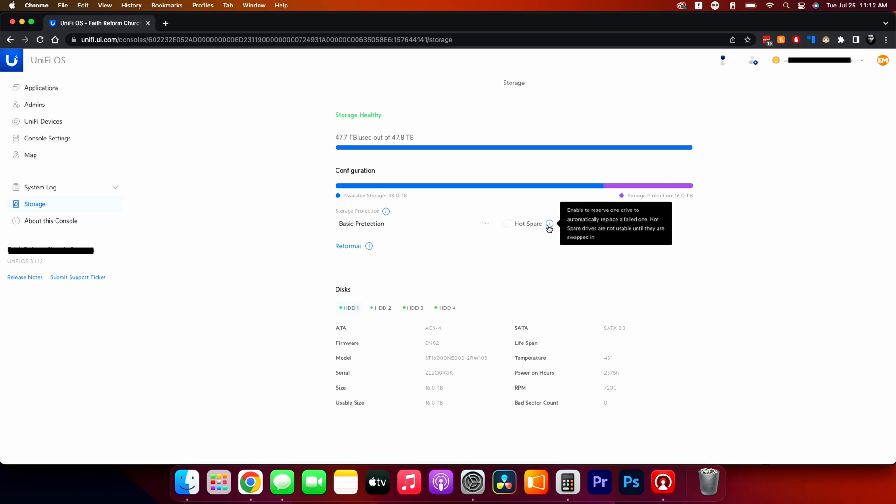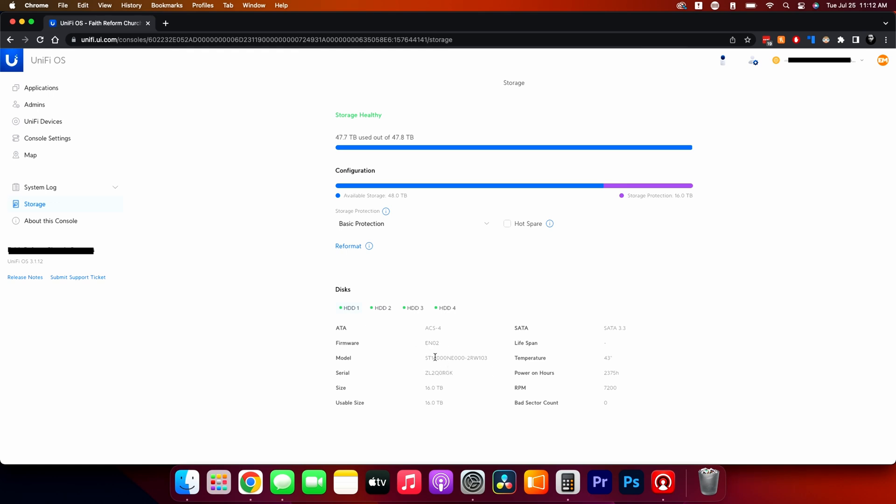And then this is where you get to be able to add a hot spare. So you can set up, hey, I want to be able to set these up to be able to pull a drive off of the shelf and stick it in there if there's a drive failure. And then this gives me the model numbers and everything of all of the individual drives that are in there. All four of them are the exact same. So that's great.